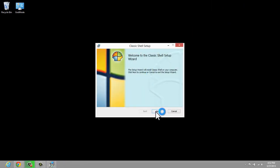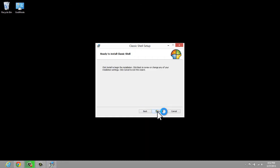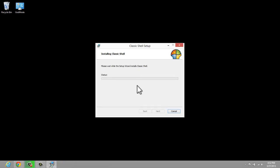That'll bring up the wizard. We can just simply go through the wizard — next, install. It'll give us a little prompt and we'll install Classic Shell.